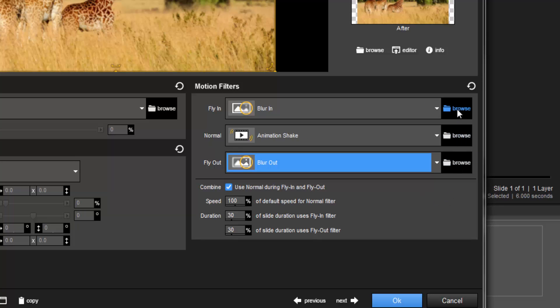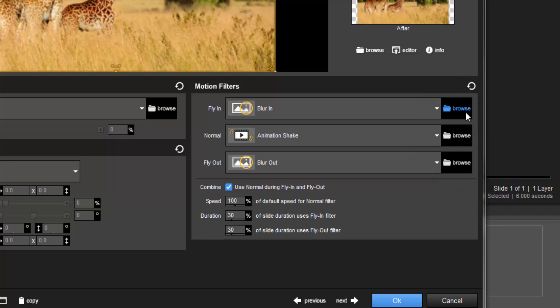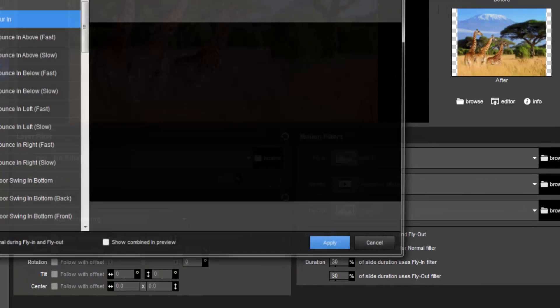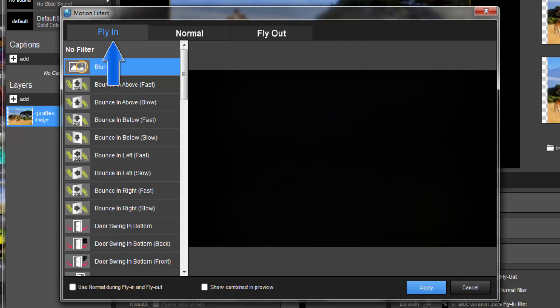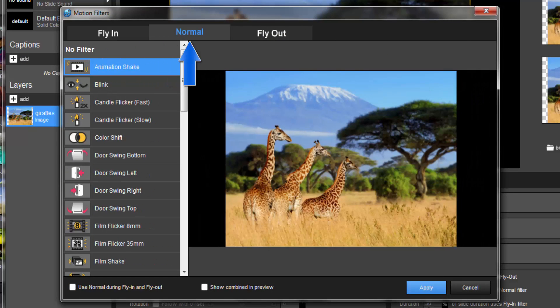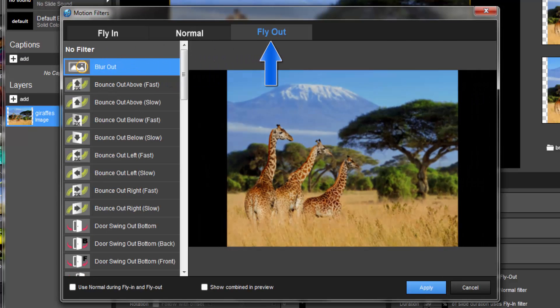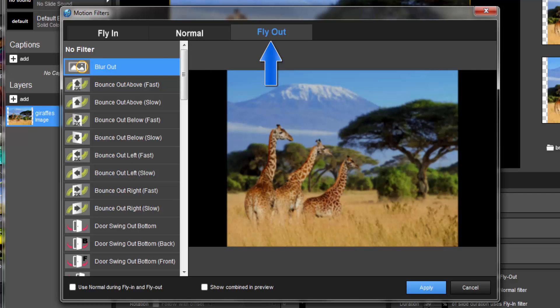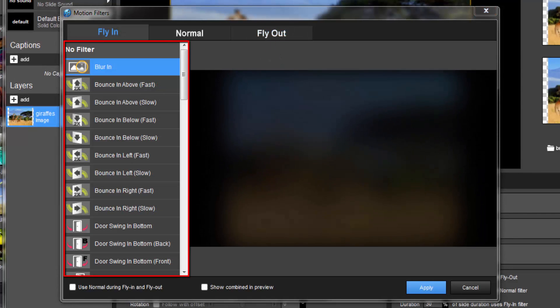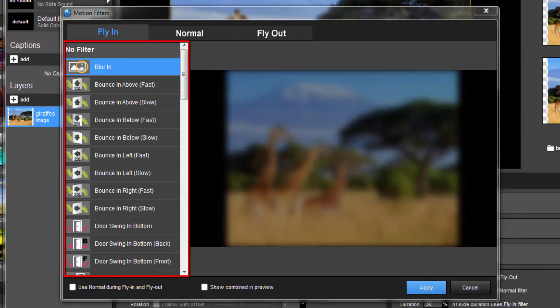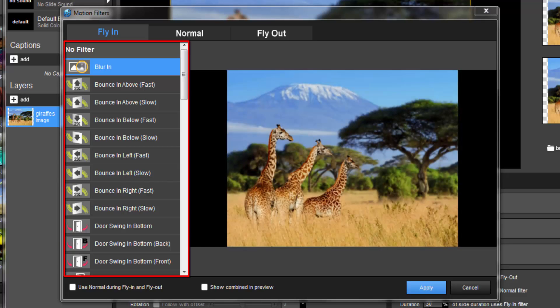To get a better look at how the filters will affect your layers, click one of the Browse buttons to open the Motion Filters window. At the top of the window, use the Fly In, Normal, and Fly Out tabs to toggle between the different movement stages. To the left of the preview, you'll find all of the available filters.